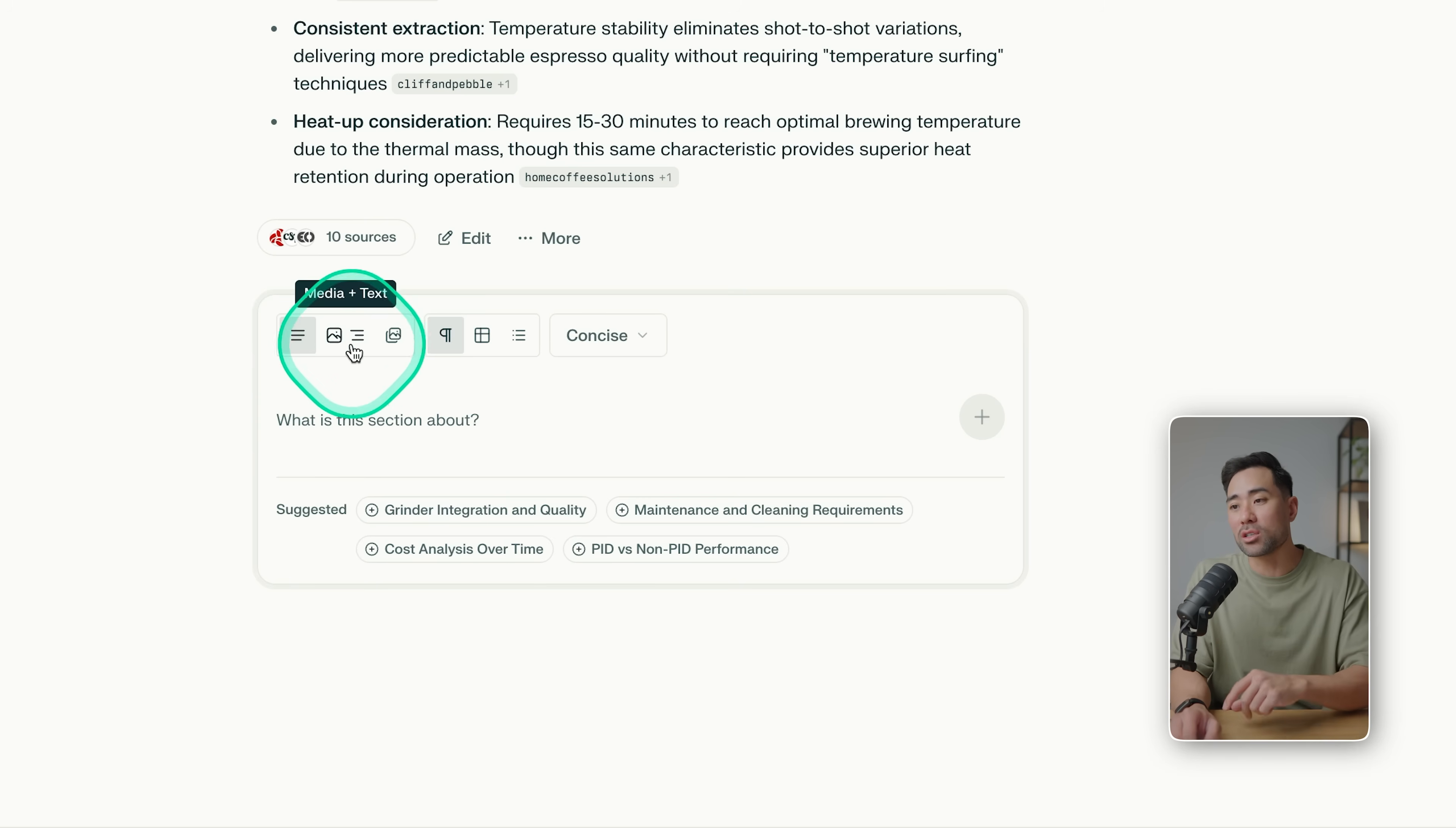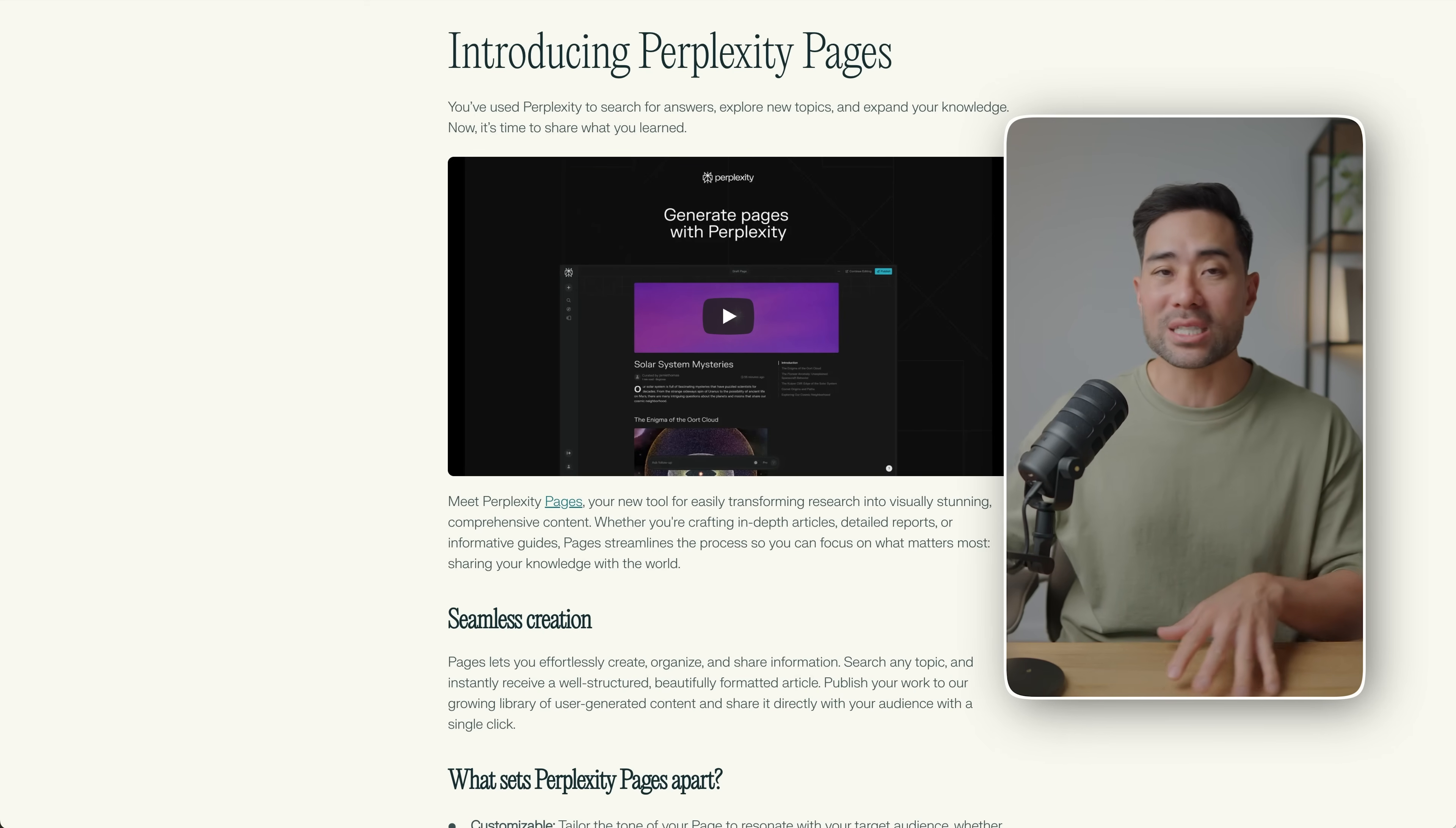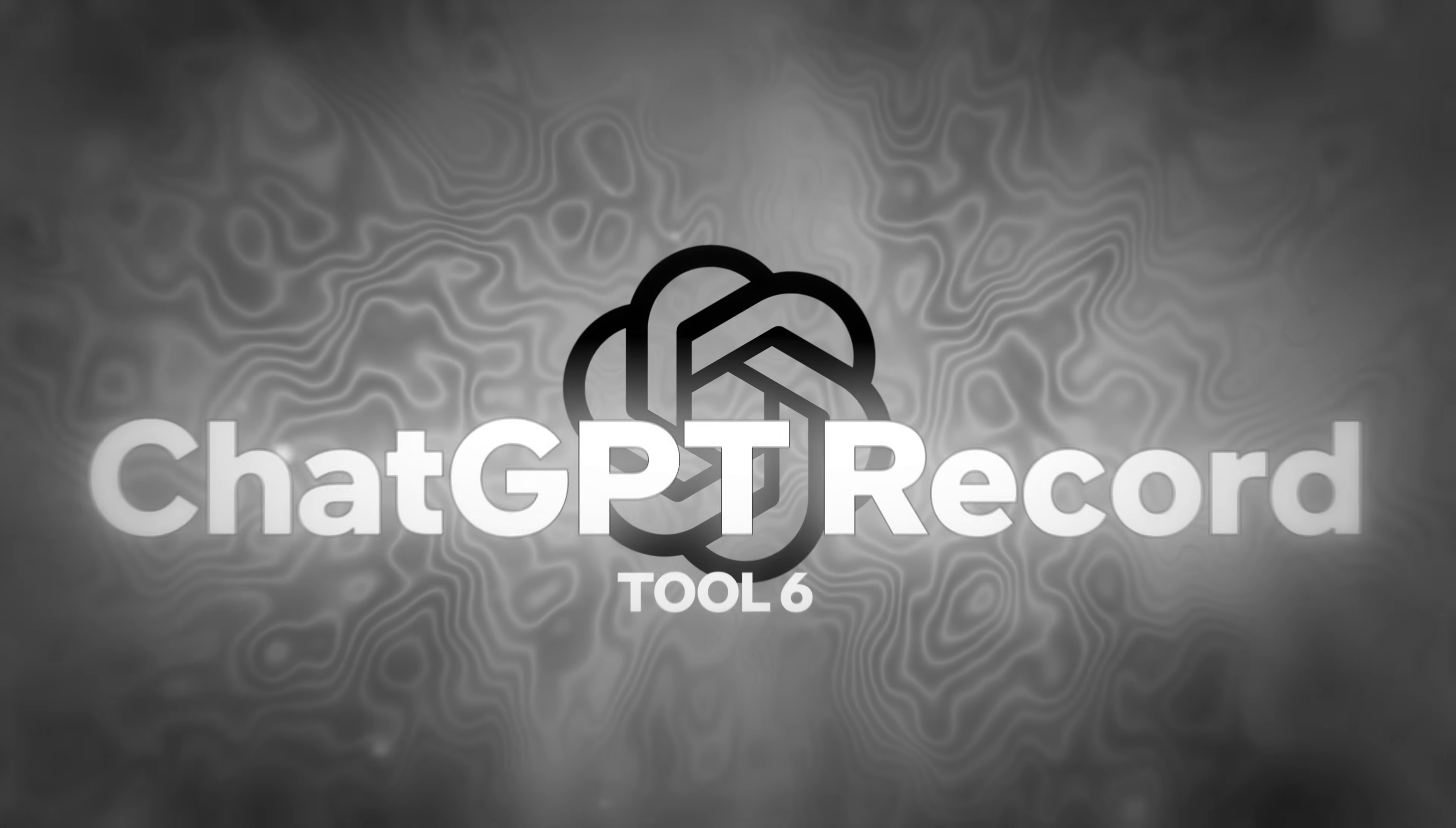But that right there is a great way to share information in a detailed fashion that's actually sourced and referenced, so that if you want to give it out to your users and students, you can use Perplexity Pages.